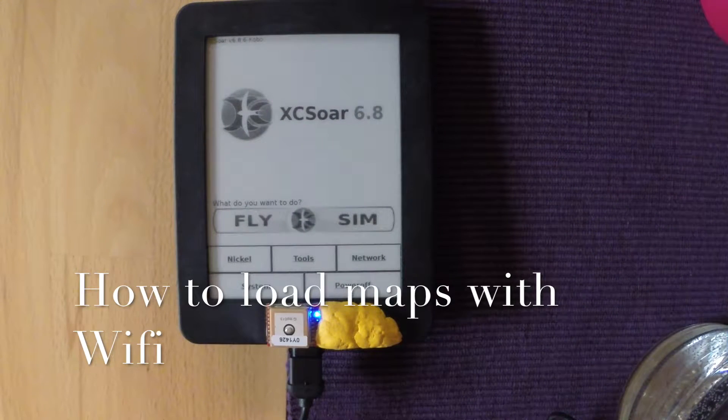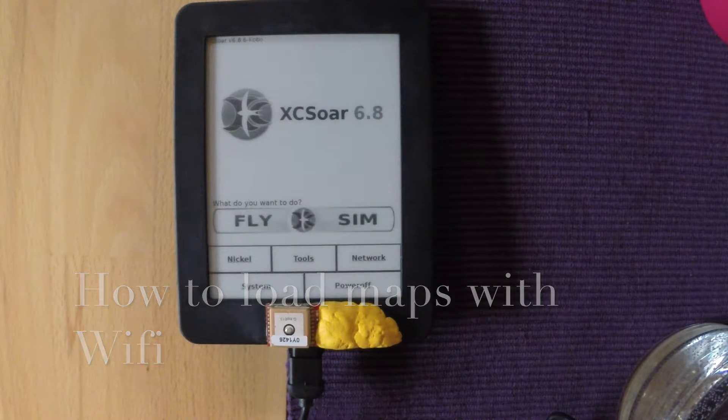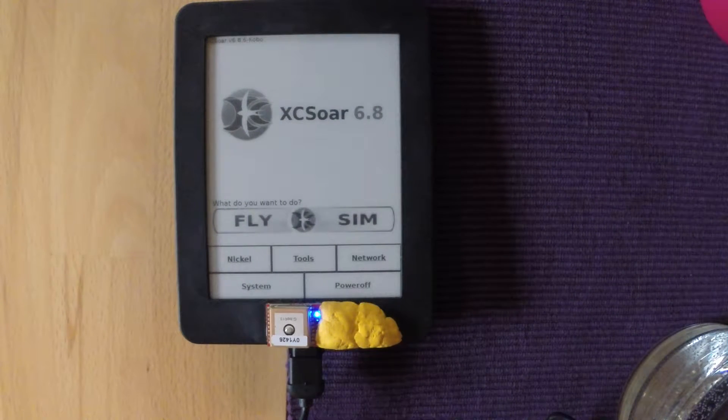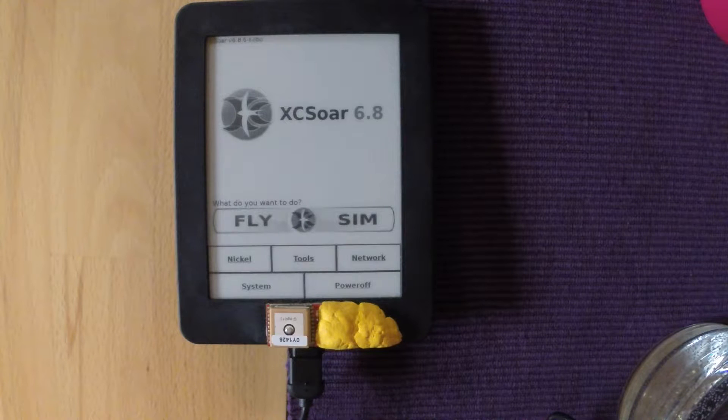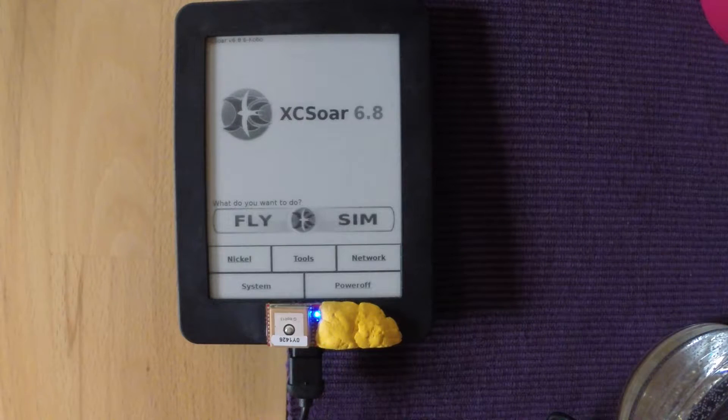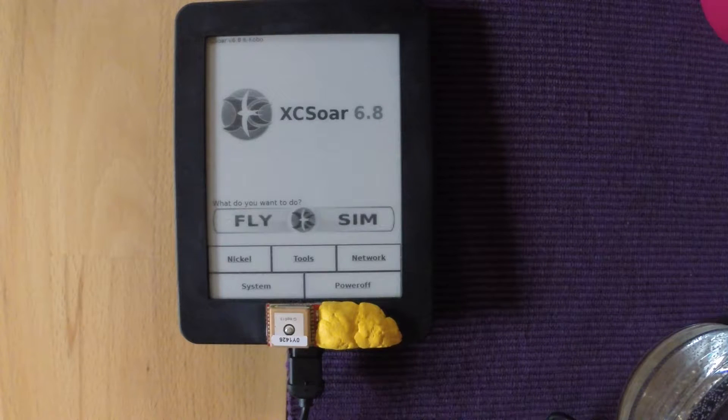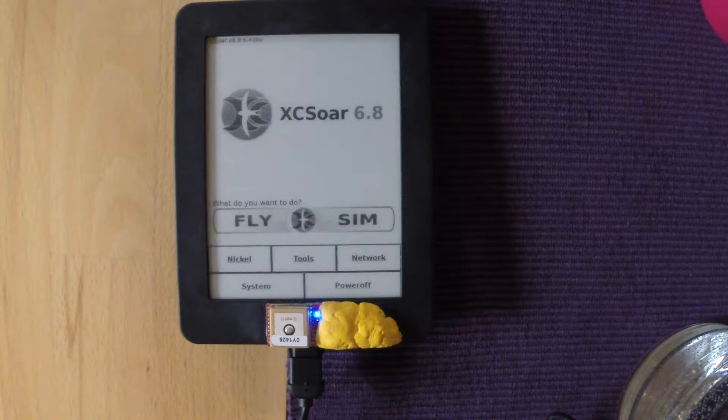This is a quick video on how to load maps with Wi-Fi onto XC-Soar version 6.8.